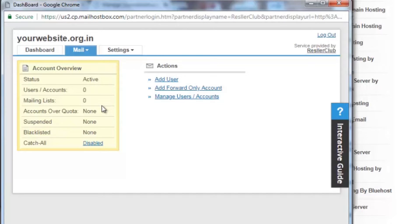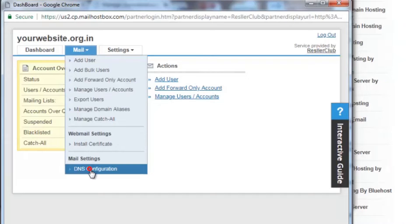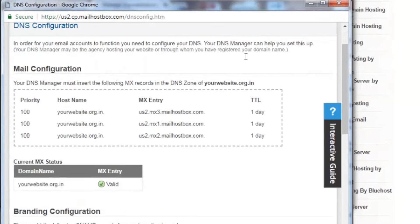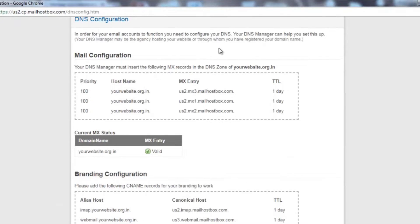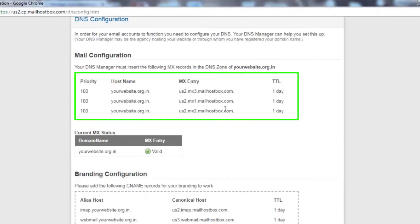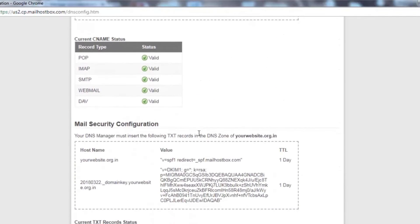You can click on mail DNS configuration. In case you're using the default order box name servers, then the records are automatically added in the DNS zone. If you wish to retain the name servers of your domain name, that is if you're using a third-party name server instead of Reseller Club name servers, you would need to add the required records - the MX, CNAME, and TXT records in the current DNS zone of your domain name.